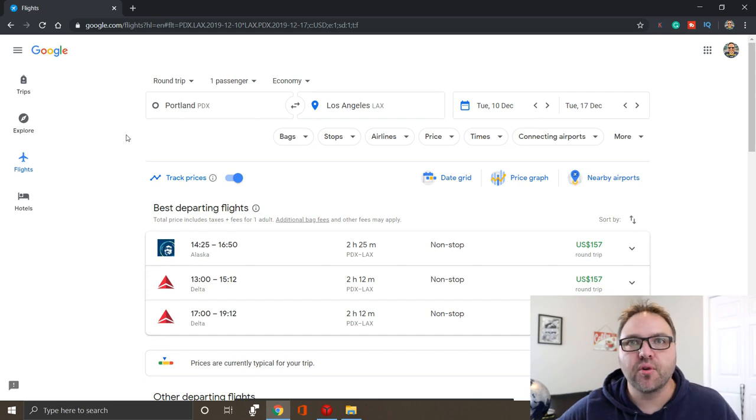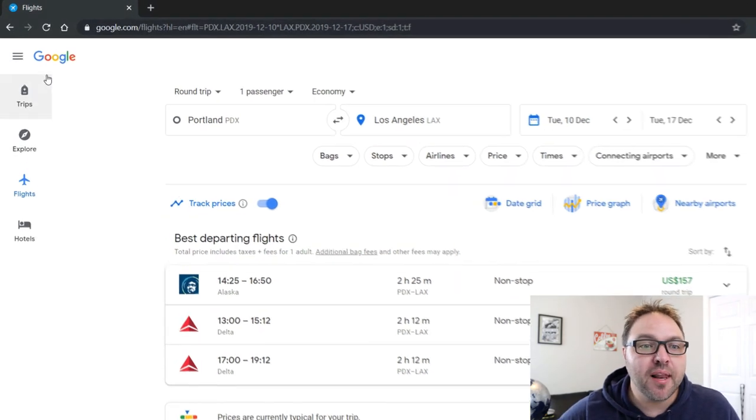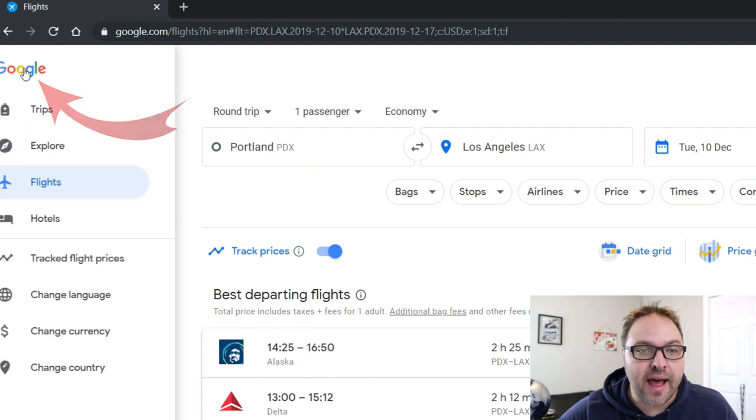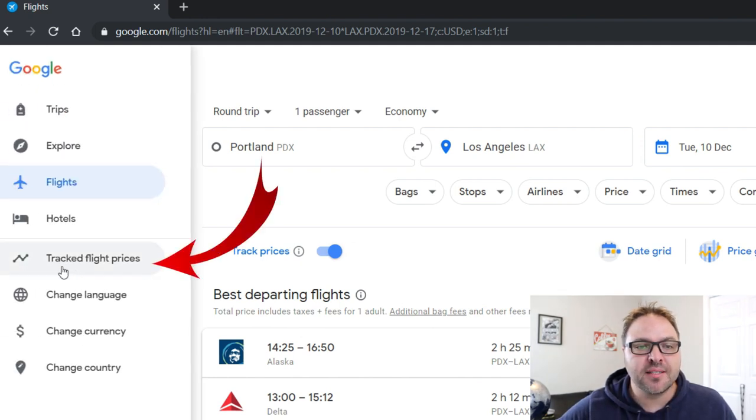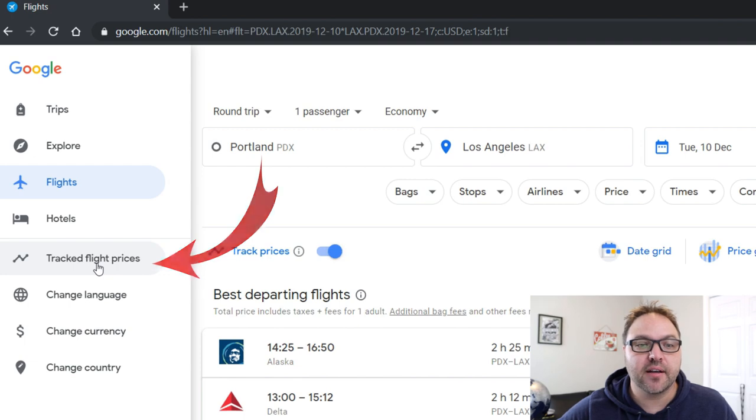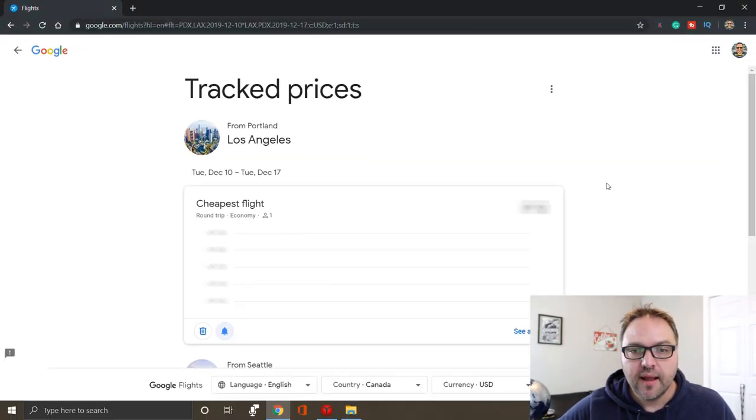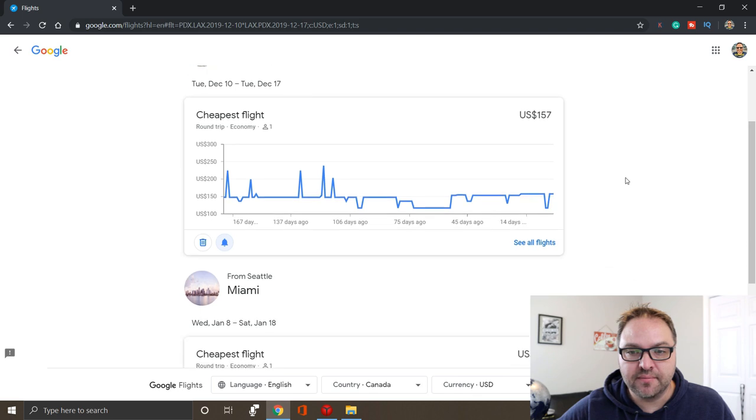So in the top left hand corner, there are three lines. You can go ahead and click on that. And right here in the middle, you're gonna see an option that says track flight prices. This is gonna bring up those two searches that we just did.